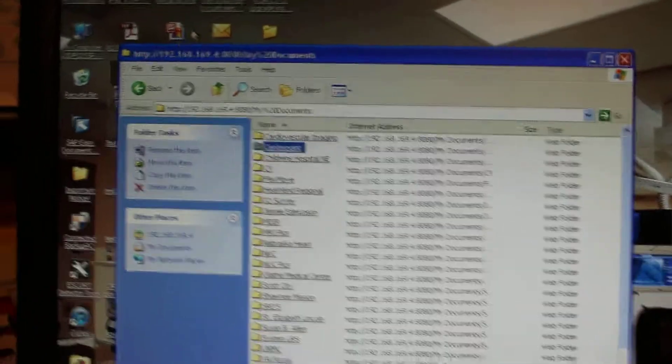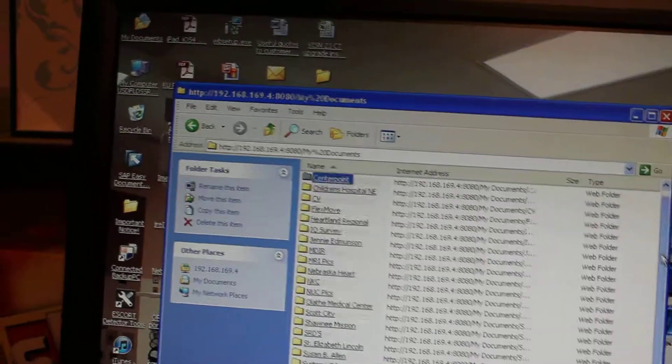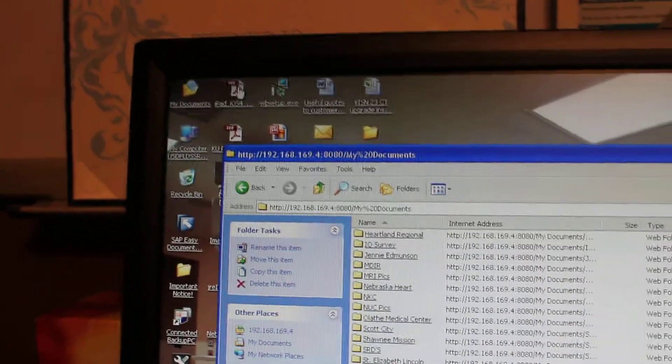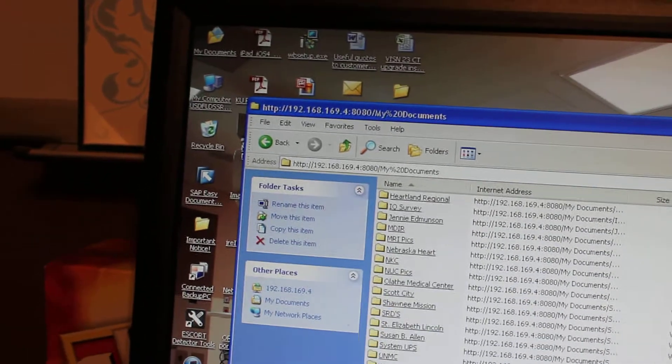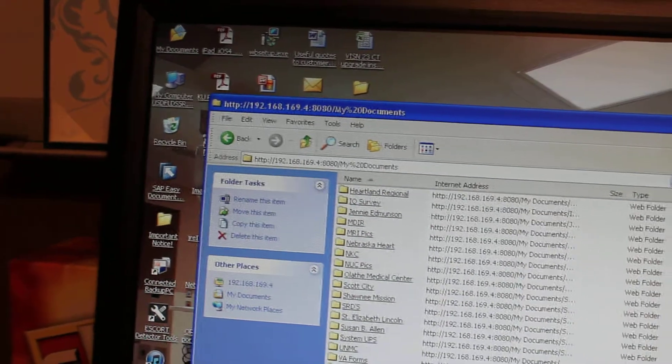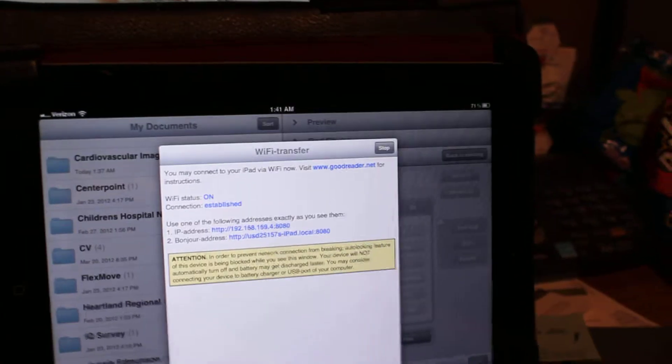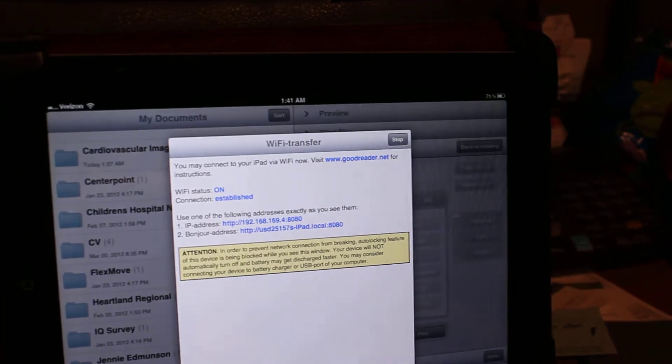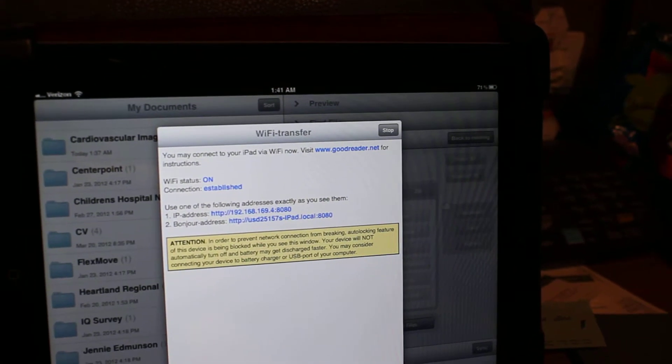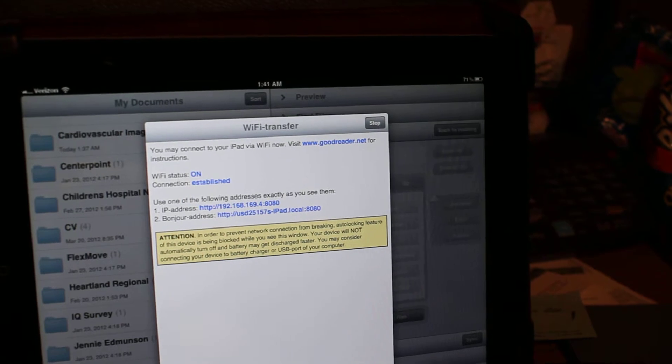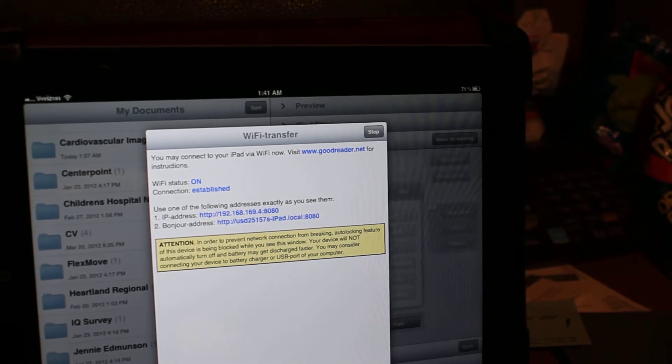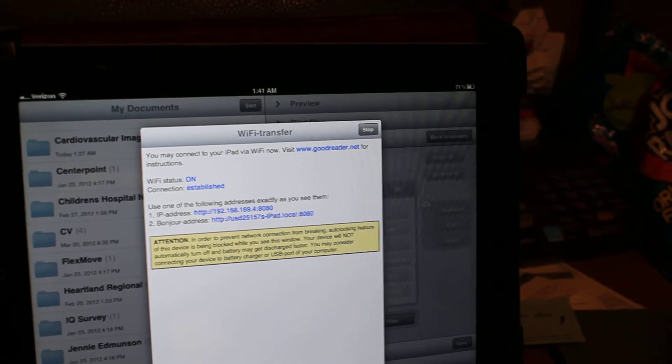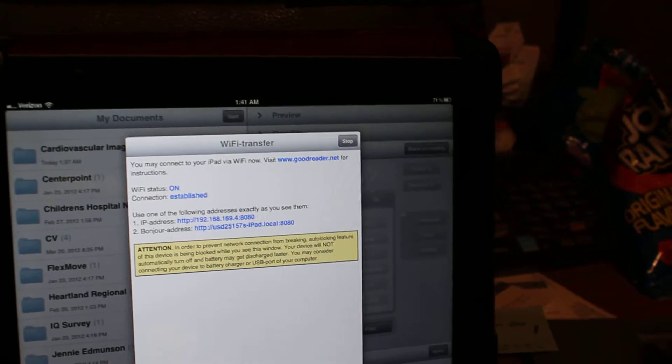So now all I have to do is if I want to drag, I'll just move this down. I'll take a PDF and I can drag that right into there. And if you notice, once I let go of it, you've seen it flash there. It's asking me if I want to replace it, which in this case I'll just say no.